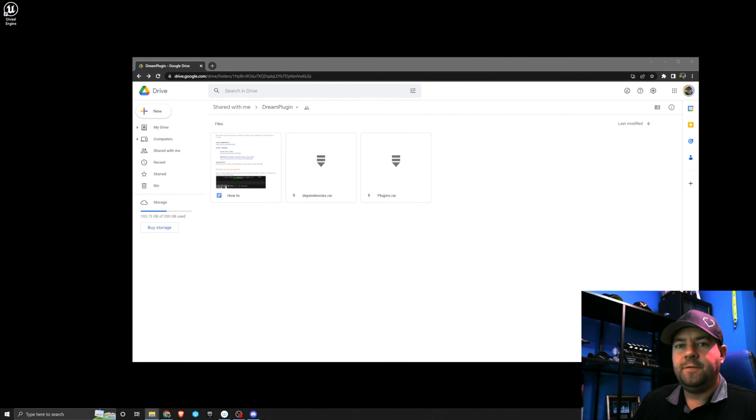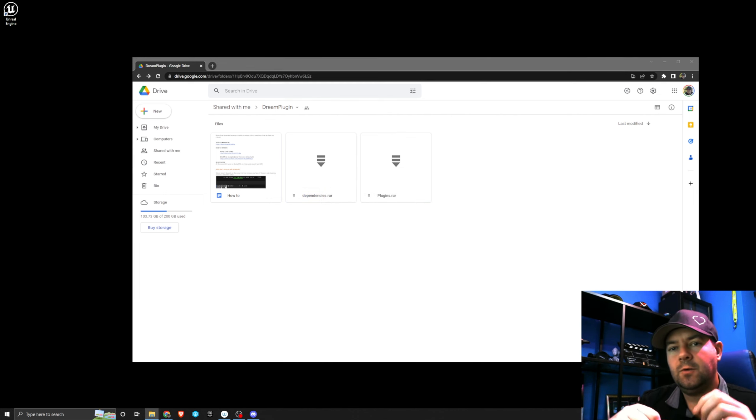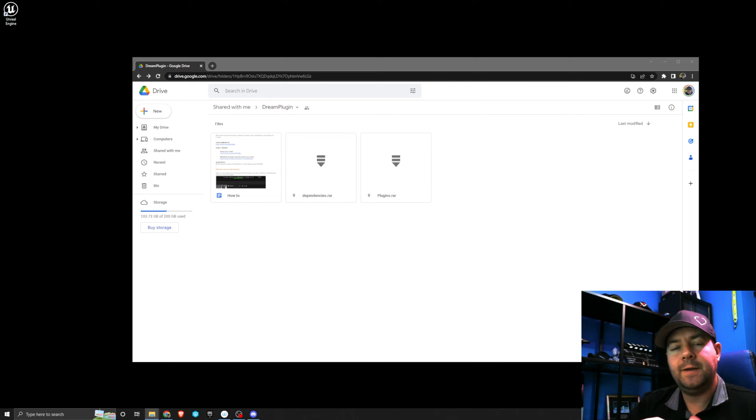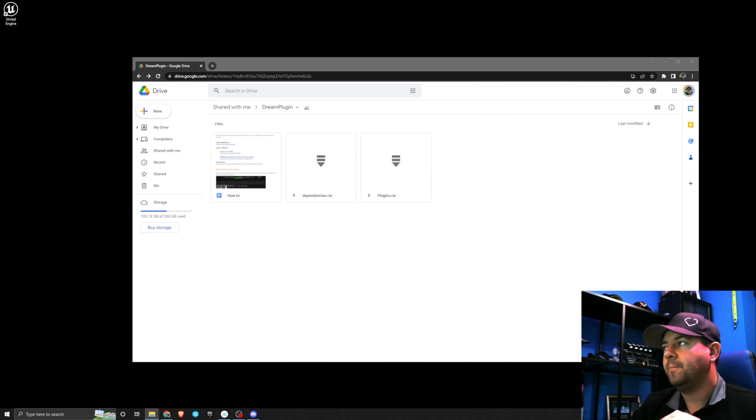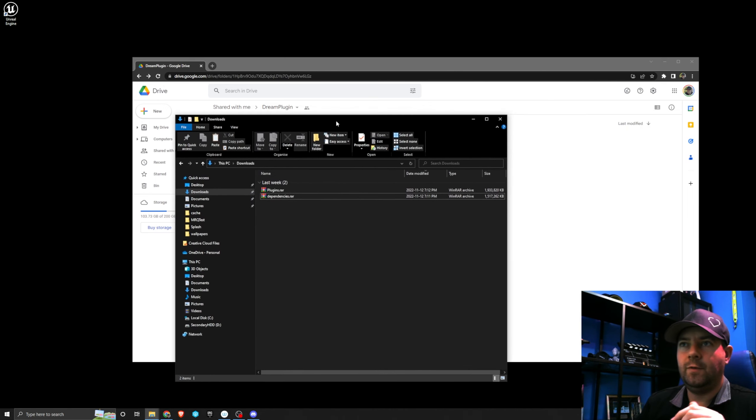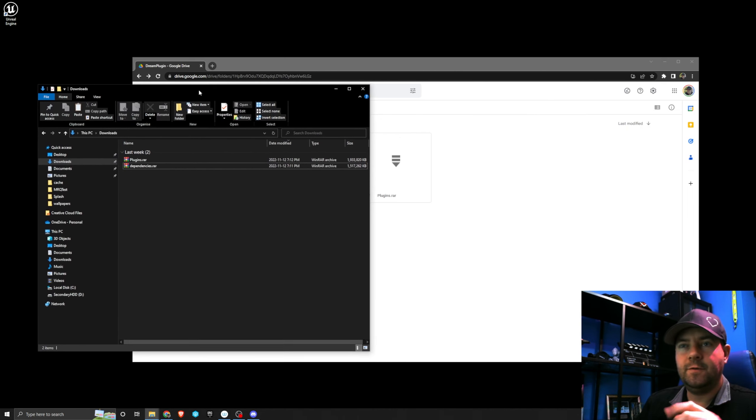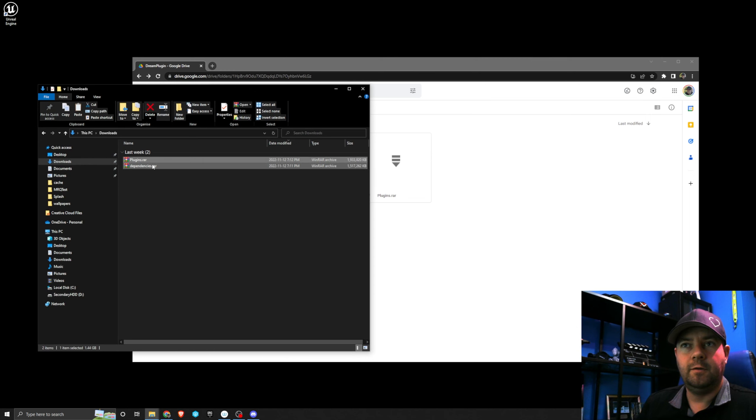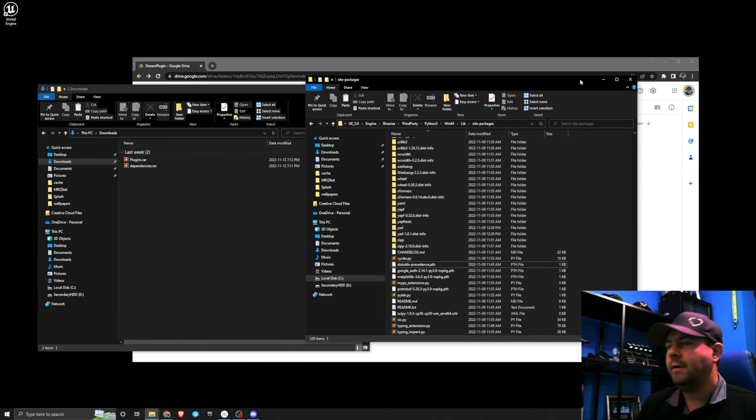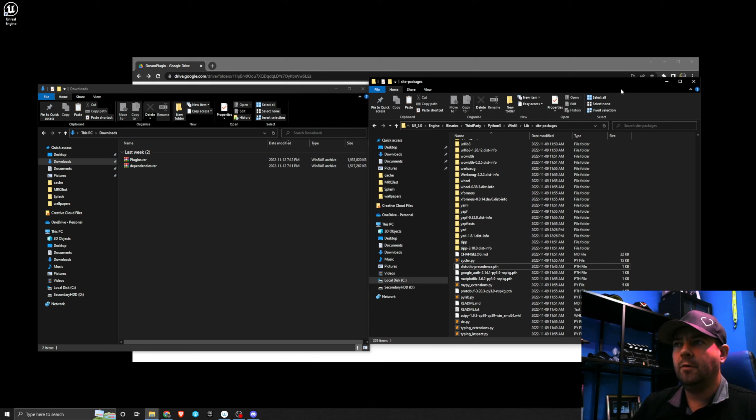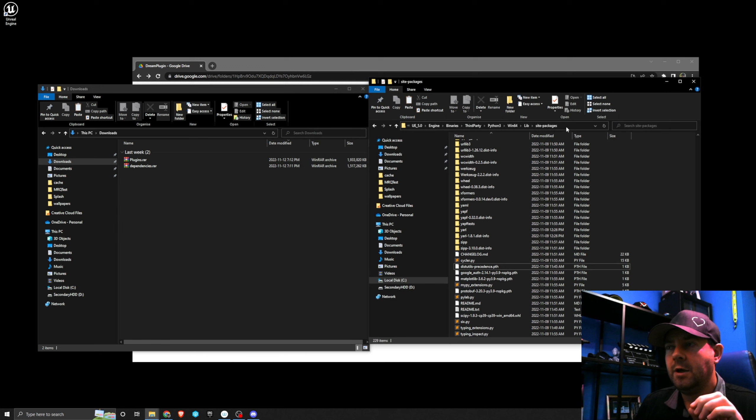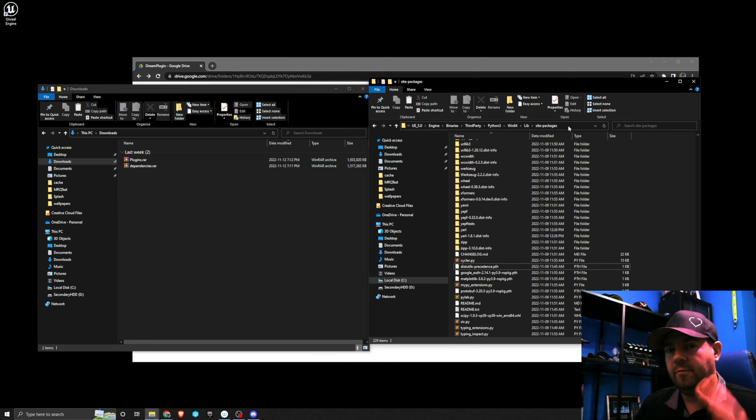Once the packages have finished downloading, the first thing we need to do before we even open Unreal is to add the dependencies to Unreal Engine's third parties folder. To do that we're going to navigate to the downloads folder where we downloaded the two raw folders. We're also going to navigate to Unreal's third-party library folder and I'll post a link to that below, assuming that you use the default install location for Unreal.